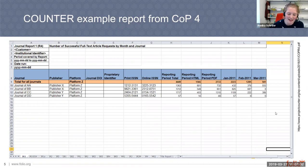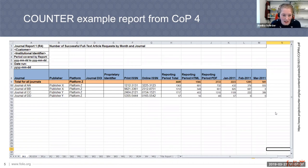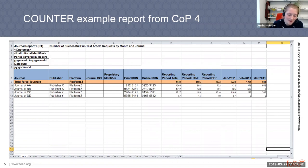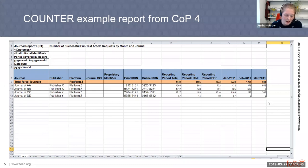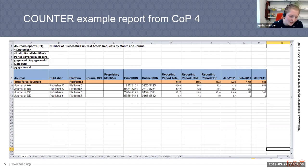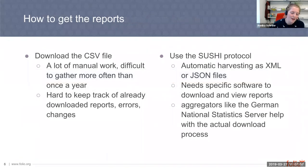In COUNTER 4, there are 24 report types gathering information on journals, books, databases, multimedia, platforms, and titles — each report focusing on different aspects and metrics. In COUNTER 5, this will be condensed to four master reports: platform, database, title, and item reports. The traditional way to get those reports is to log into the management account on a vendor's website, search for the right section, and download the CSV file provided there.